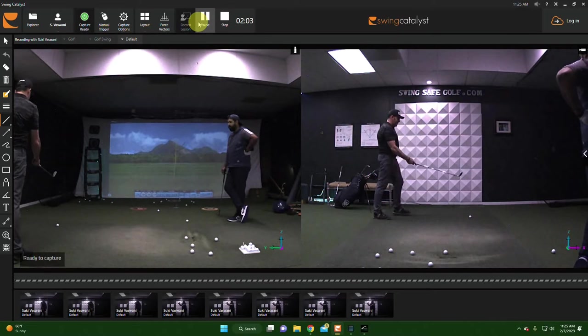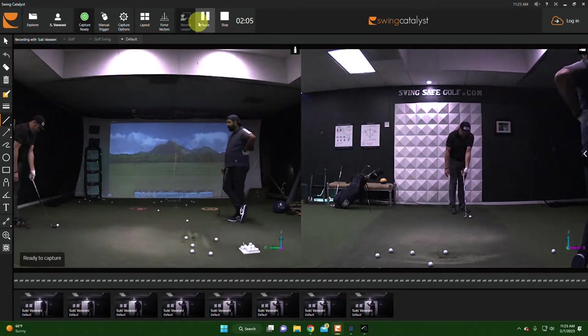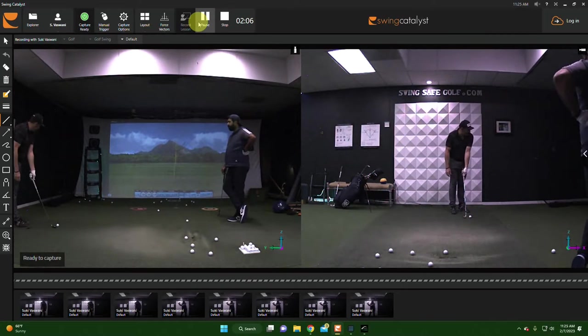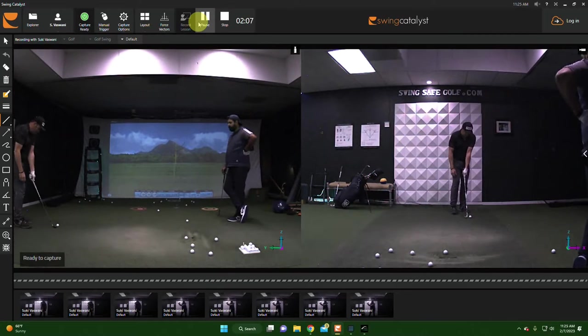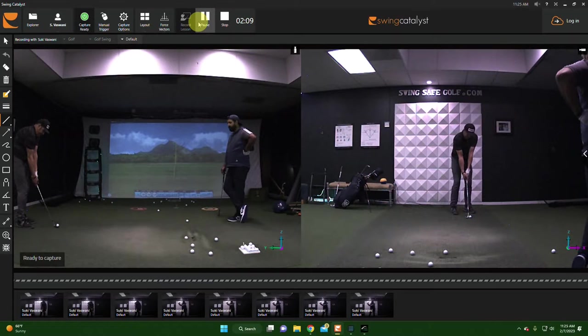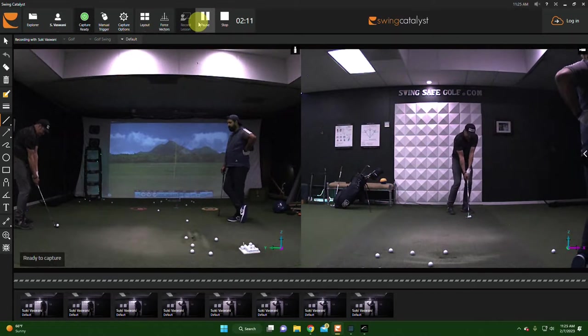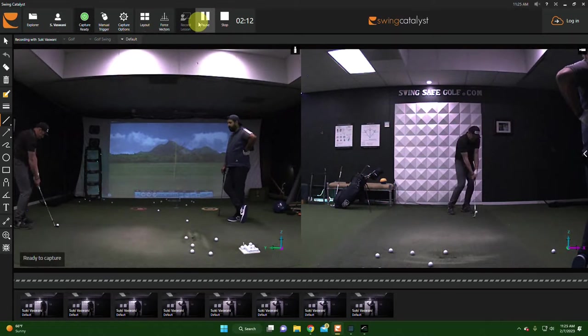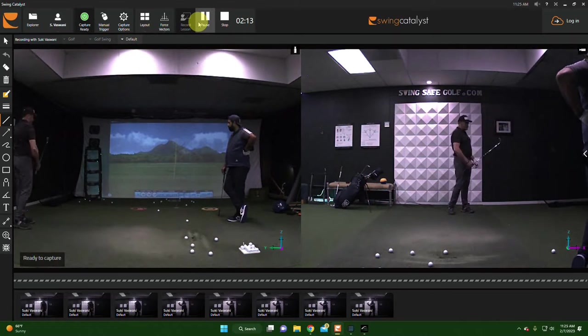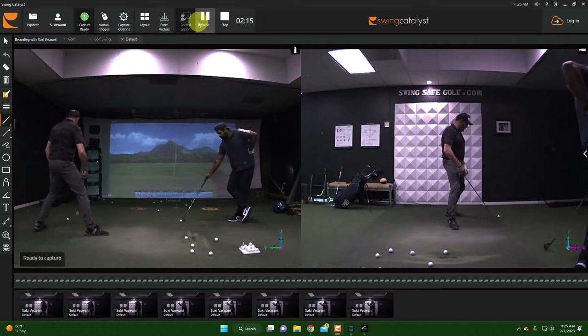So I'm going to go flop now. For this one, again, I'm going to set the face angle more open like this, aim my feet a little bit more left, turn the triangle as you see there.